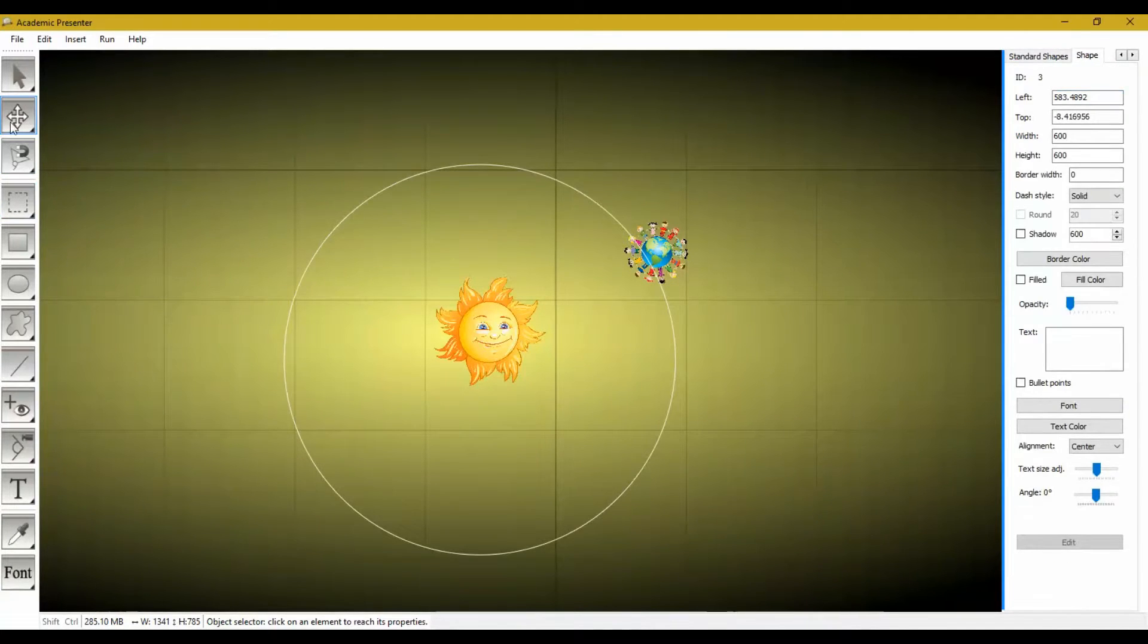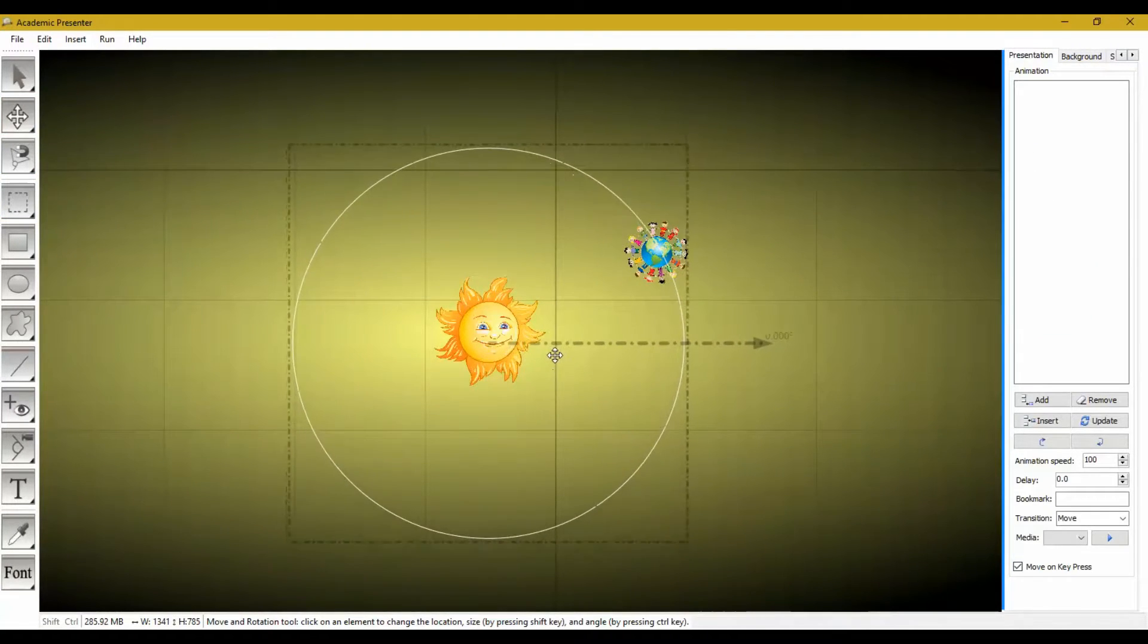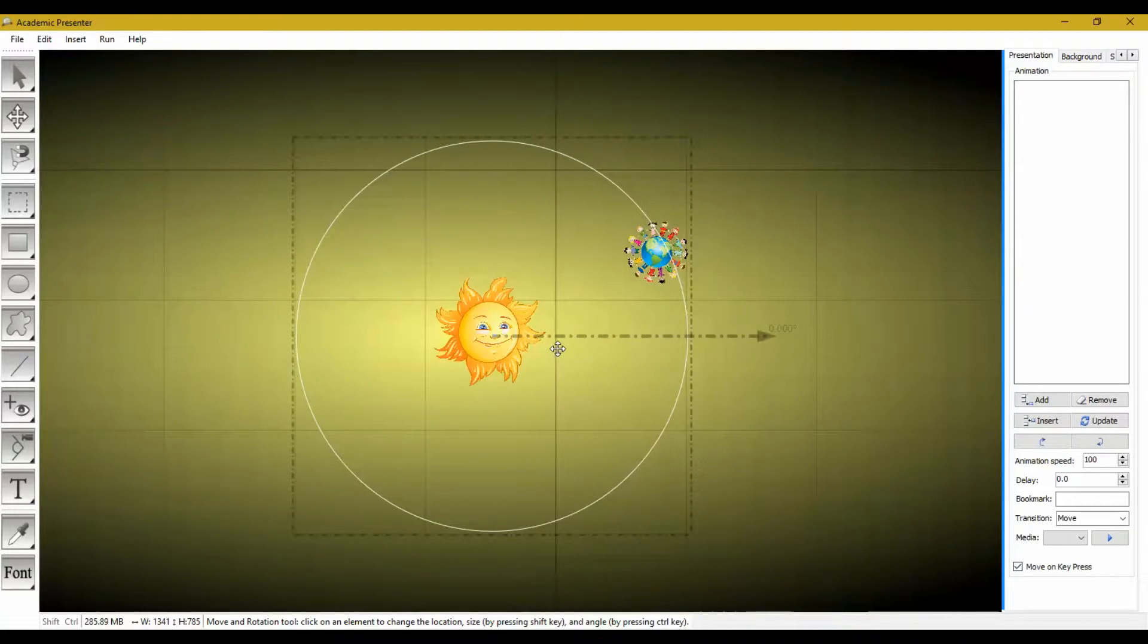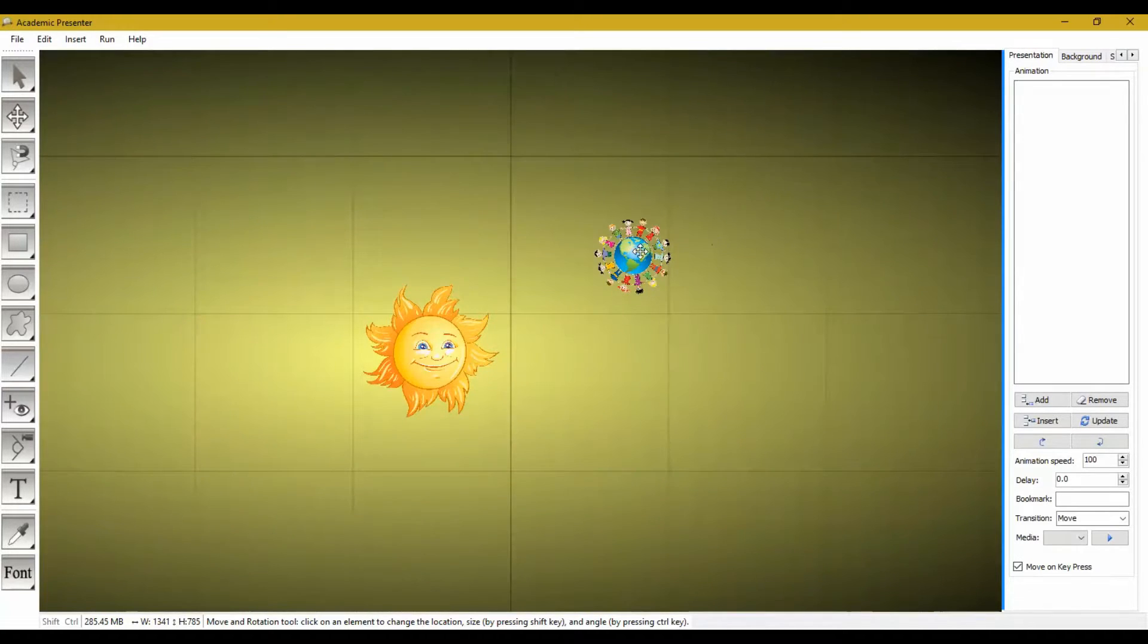Now I am moving the orbit a little so the centroid of the orbit would be colliding with the centroid of the Sun. Now that's it.